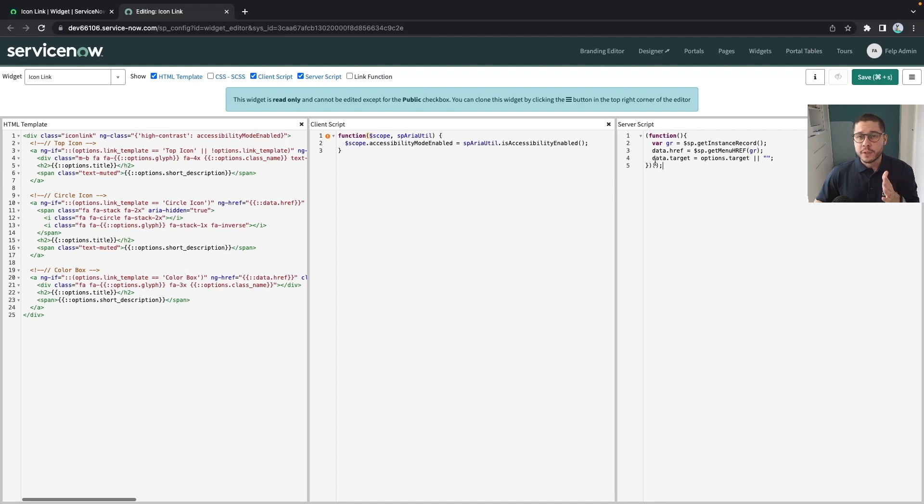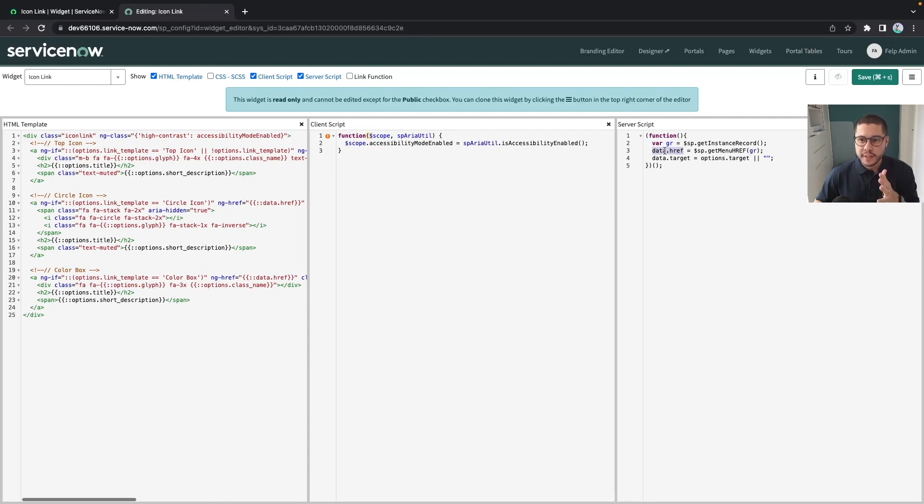Sometimes you don't really need to pass through the client as in this example here you have the data.ref and this data.ref you can reuse directly inside of the html template.